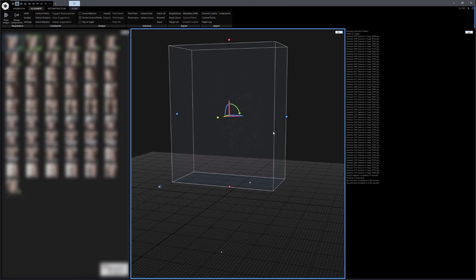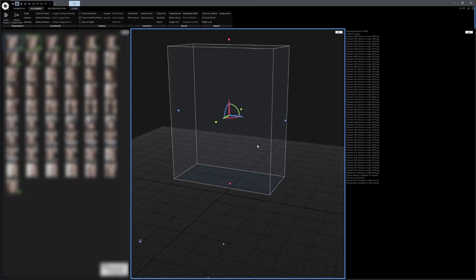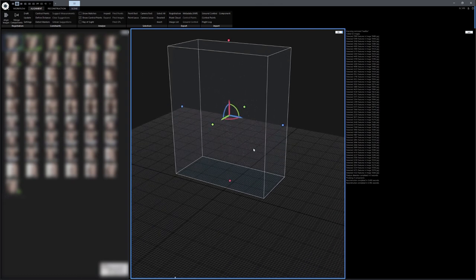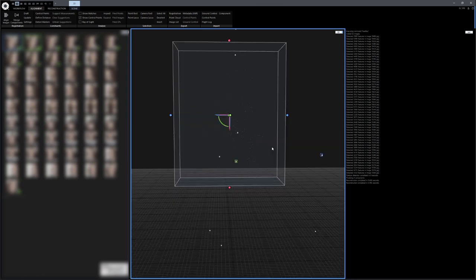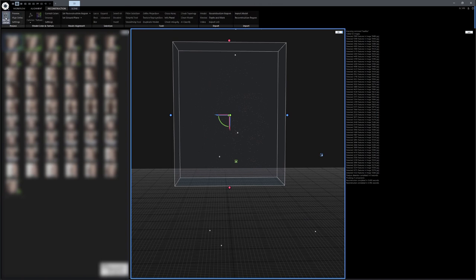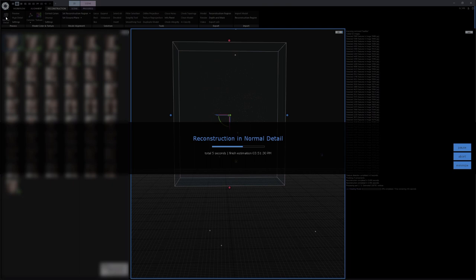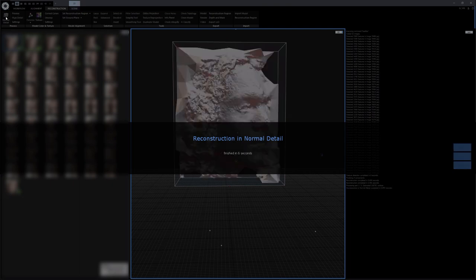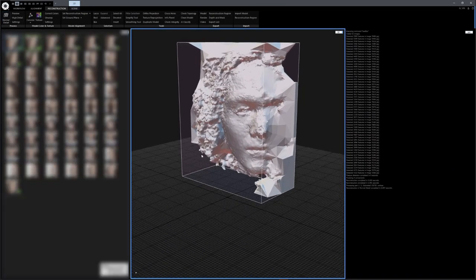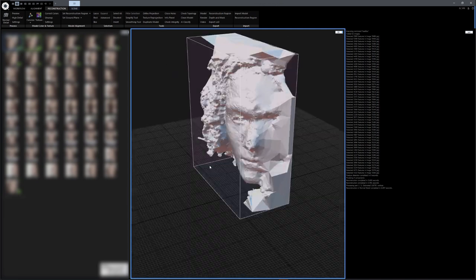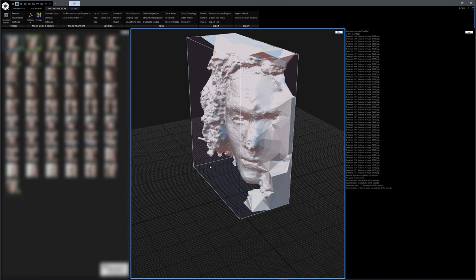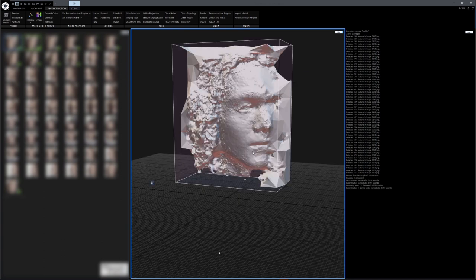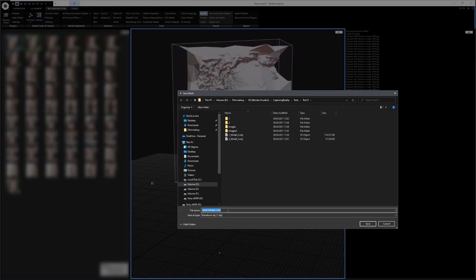And you can see that in my case, only half of the face got calculated, because apparently I have too few photos. But still, this will work for some interesting renders, so let's calculate our model. Let's go over to Reconstruction and click on Normal Detail. Higher detail models, almost all of the time, have too many faces, so normally I just go with Normal Detail. And now you can see that half of my face got reconstructed. For a better result, I would go ahead and reshoot my video. But this will do just fine for this video. And because I do not need any textures for my final render, I will just go to Model and export the OBJ file.